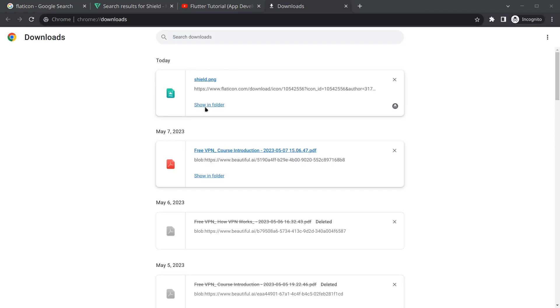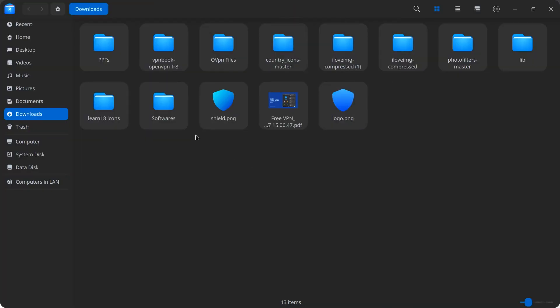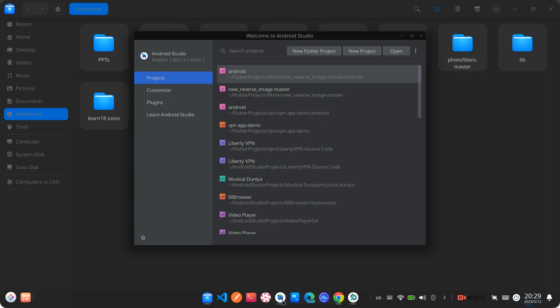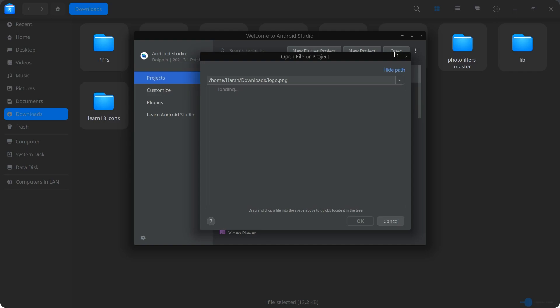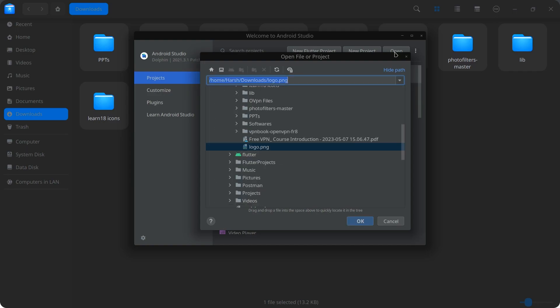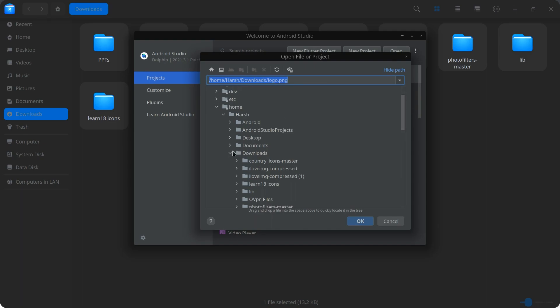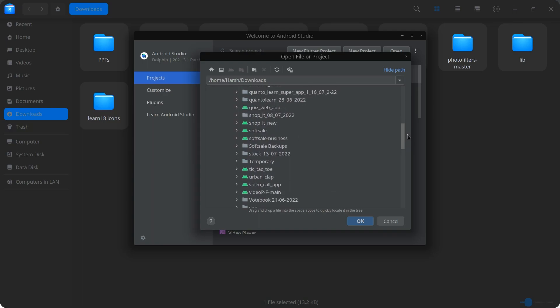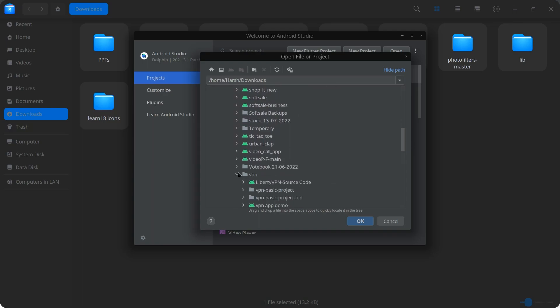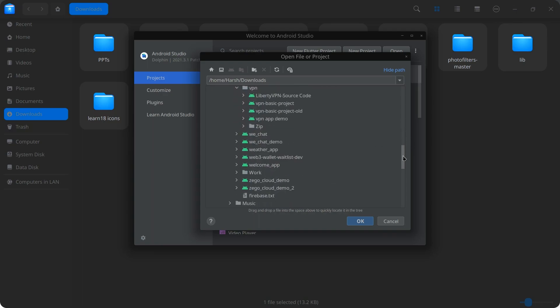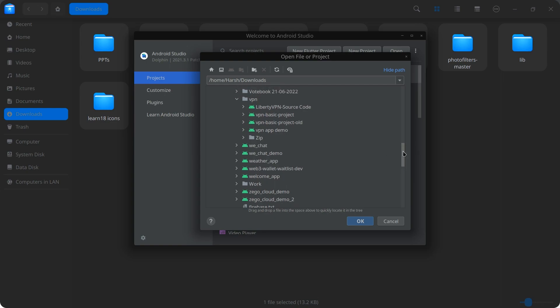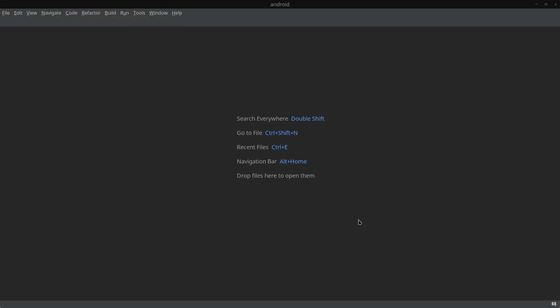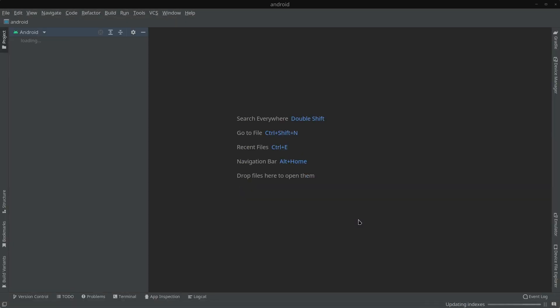Simply move to your folders and show in folder. I have already downloaded a similar icon, so I'm going to use this logo.png or you can use any icon you want. Now we are going to do our next work in Android Studio. Simply open your Android Studio and click on open. We are going to open the Android module of the Flutter application, so locate the project. In my case it is inside this VPN folder and I have created this VPN basic project. I'm going to expand it.